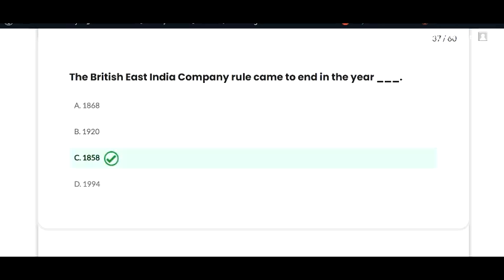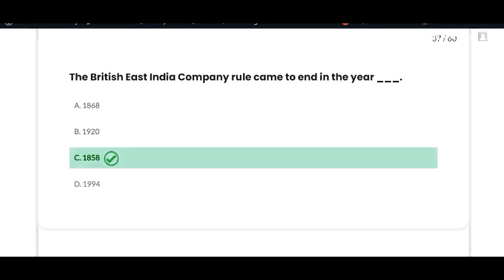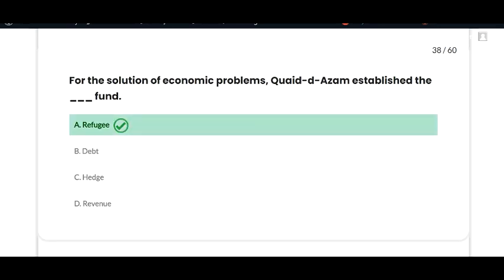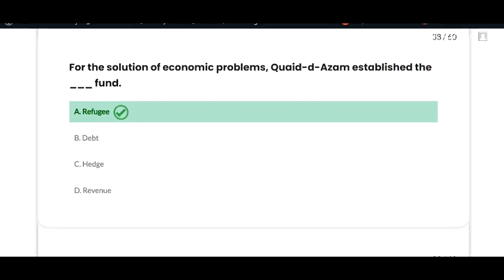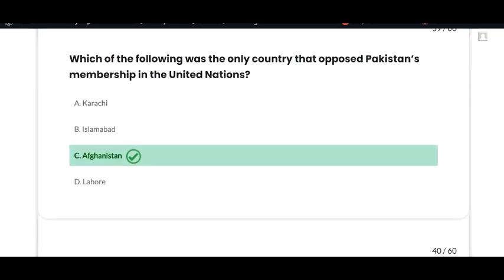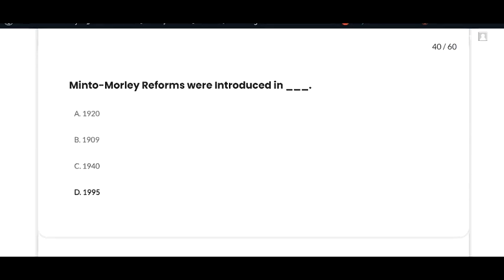The next MCQ: for the solution of economic problems, Quaid-e-Azam established the refugee fund — option A is correct. The next MCQ: which of the following was the only country that opposed Pakistan's membership in the United Nations? Afghanistan — option C is correct. The next MCQ: Minto-Morley Reforms were introduced in 1909 — option B is correct.